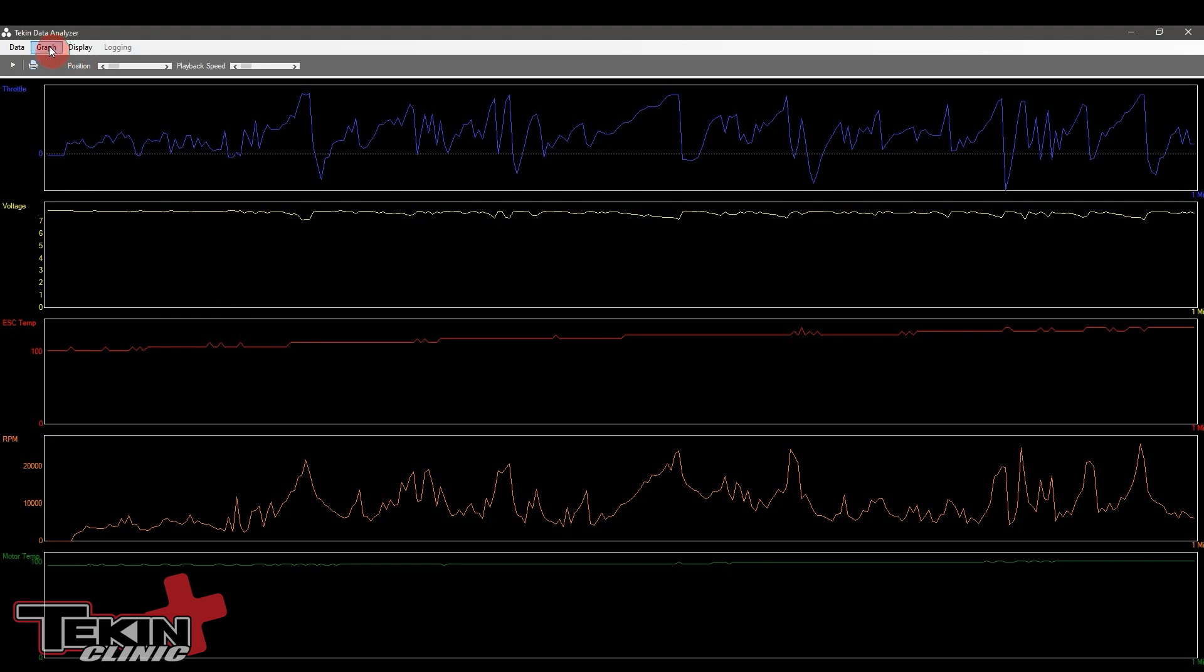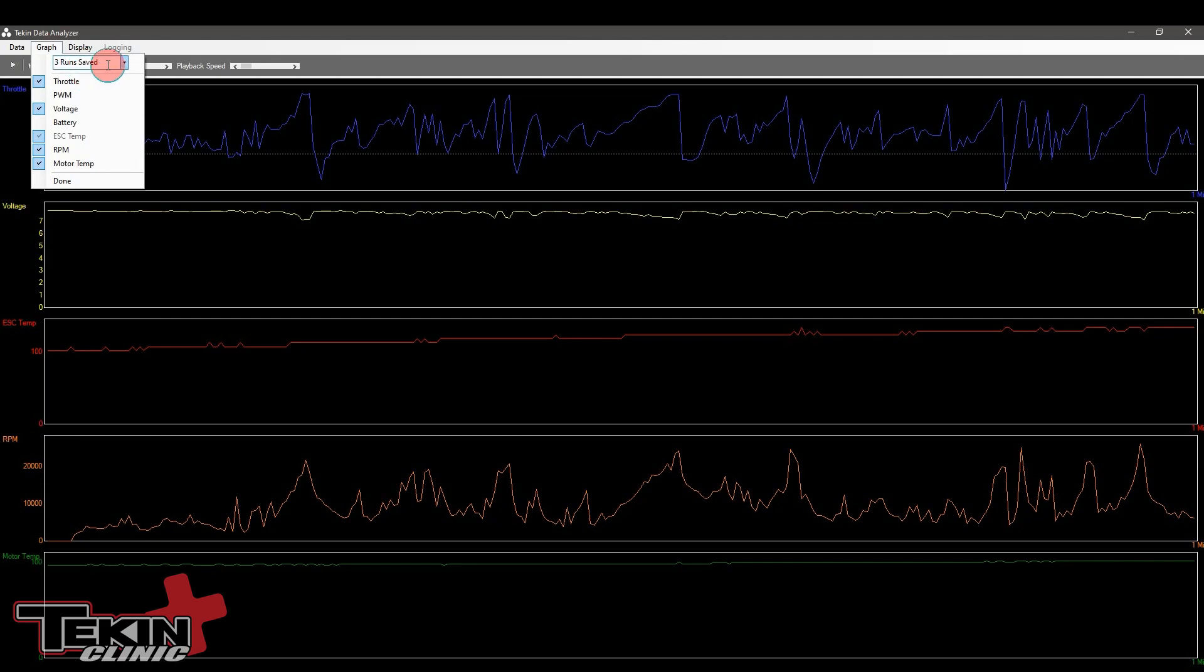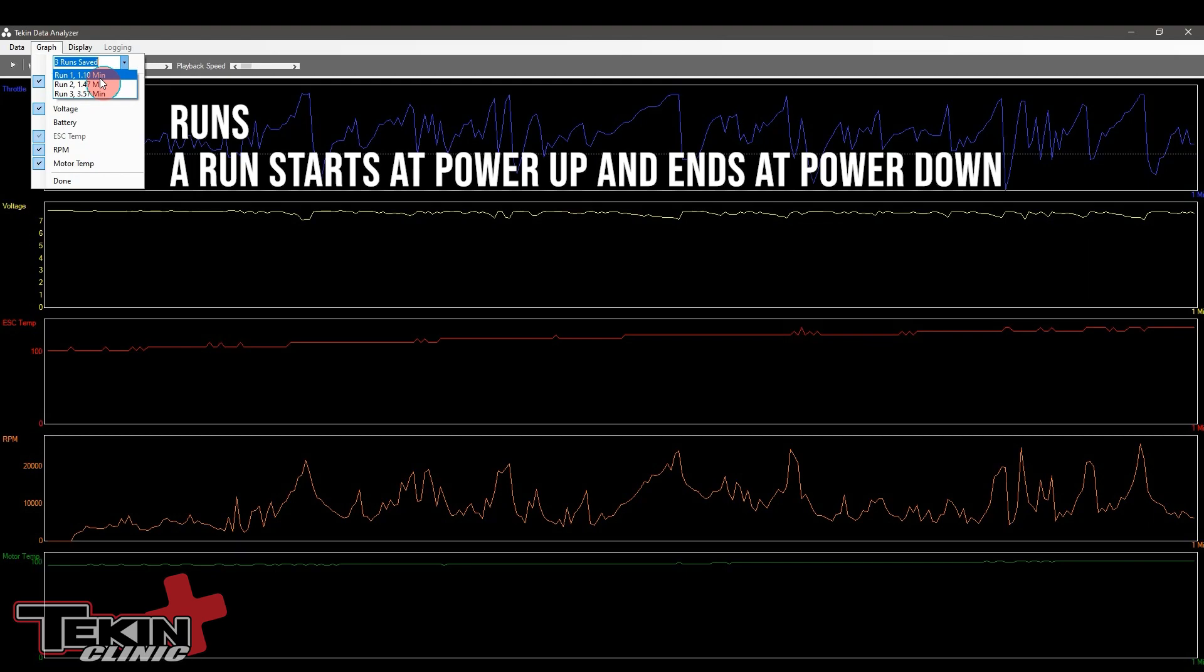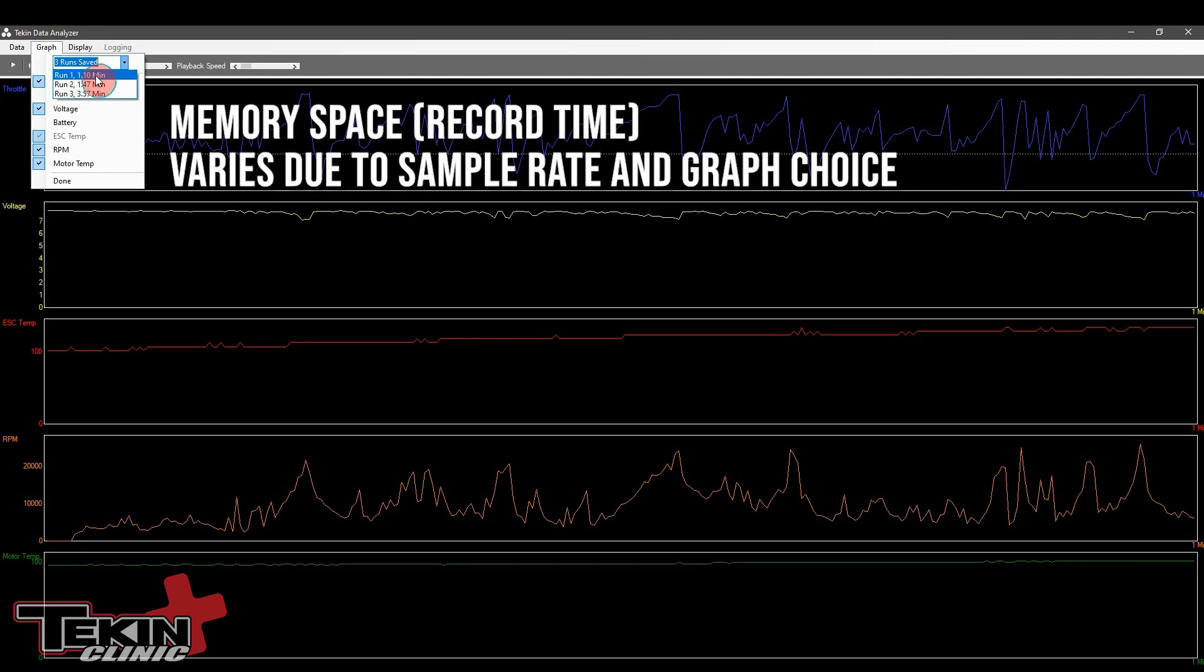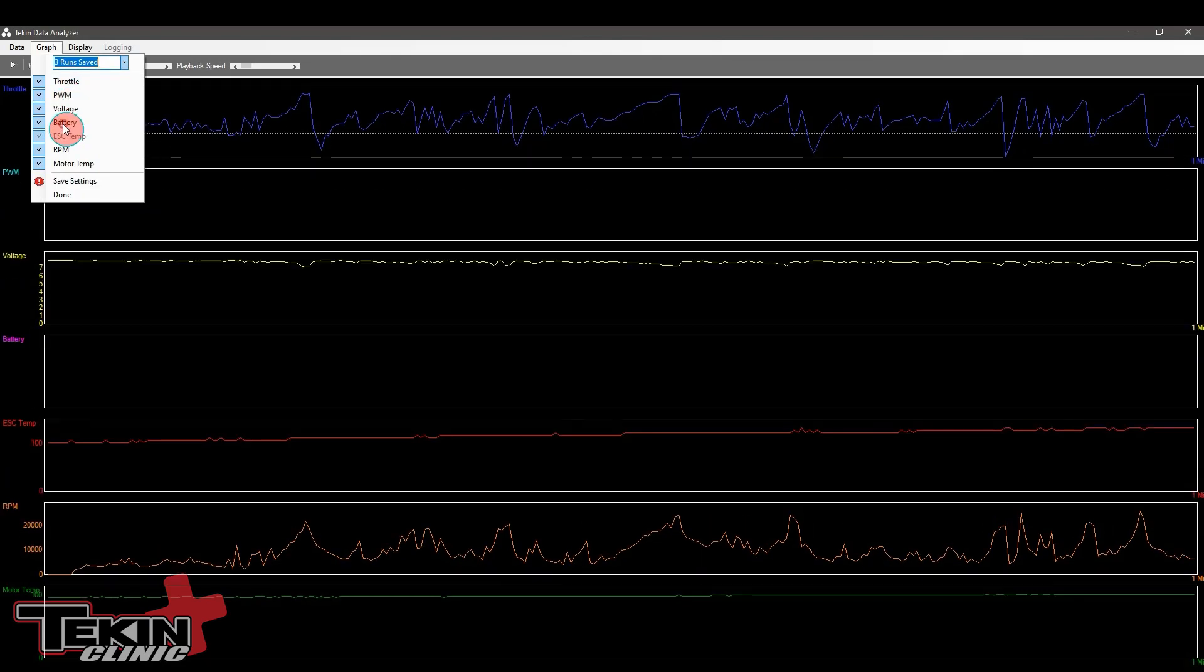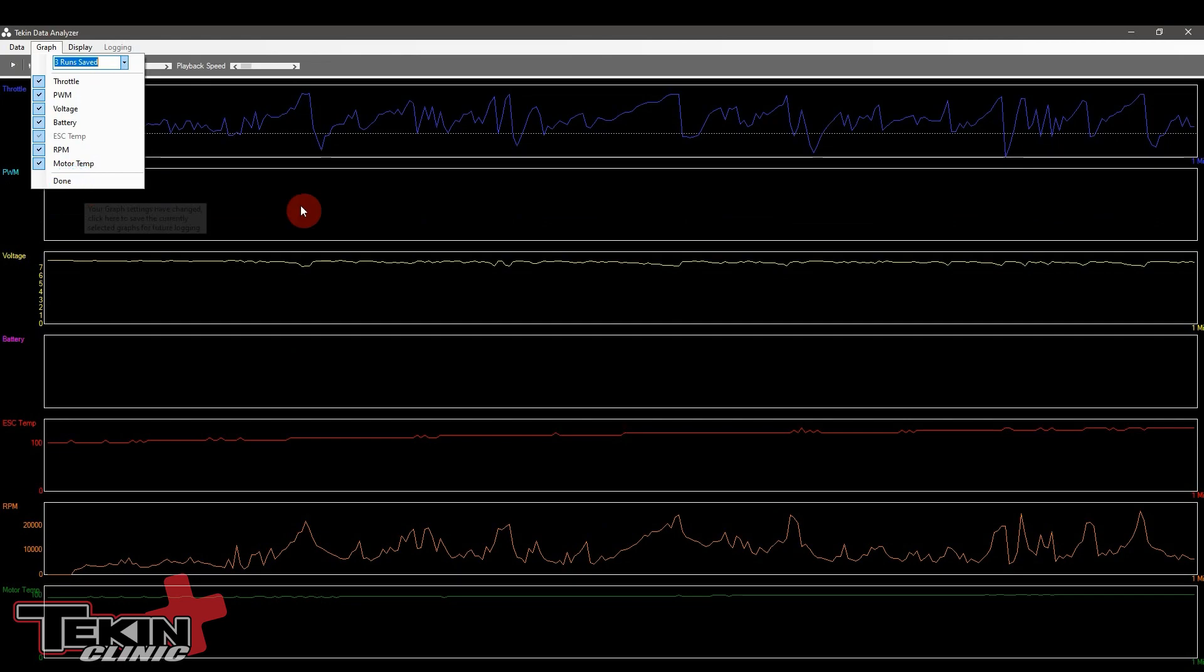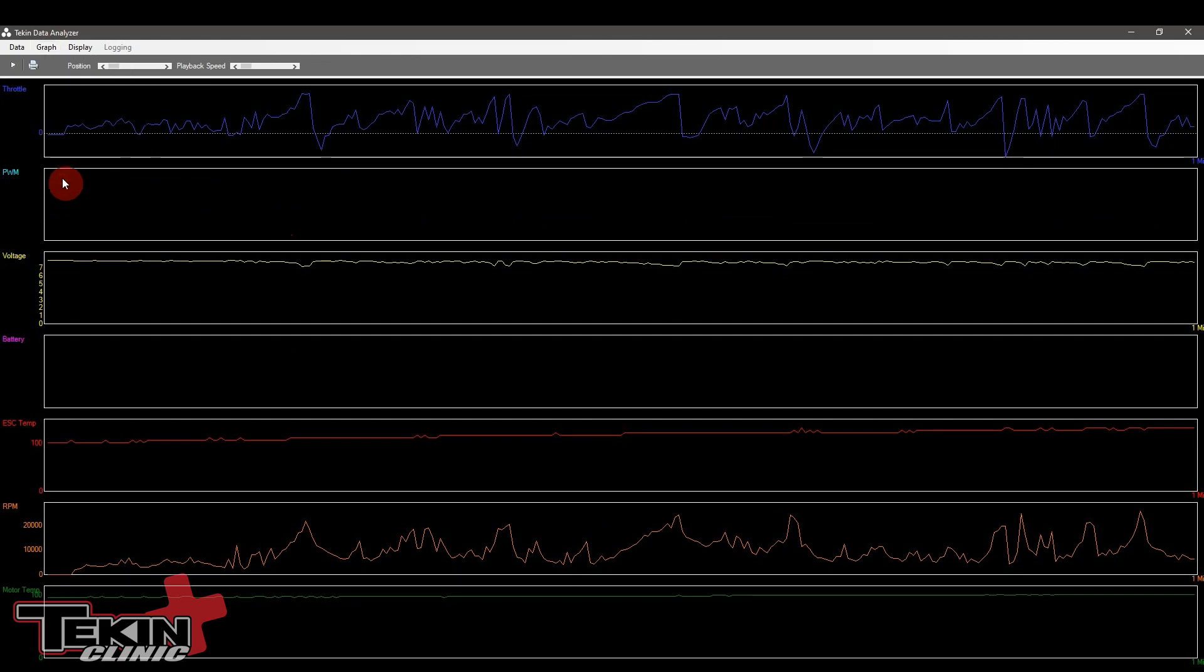Now that we have some data loaded we can check out the graph menu. We've got three runs saved right now. A run is anytime the ESC power is cycled. So every time the ESC reboots it's going to start a new data log run. You can see these are 1 minute 10, 1 minute 47, and 3 minutes 57. This will vary depending on how long you run it and the amount of data varies depending on how many parameters you have turned on and the logging resolution.